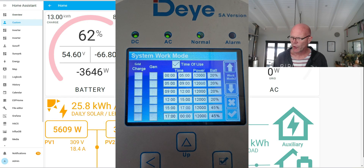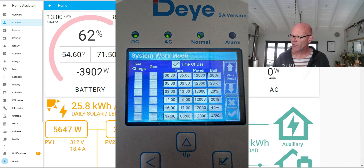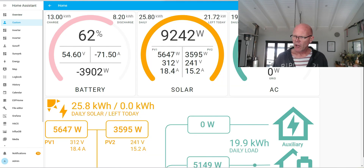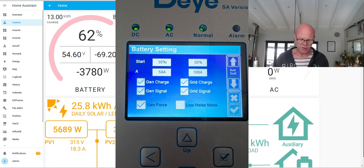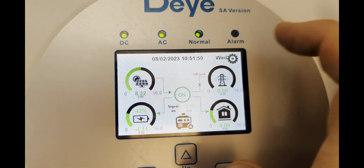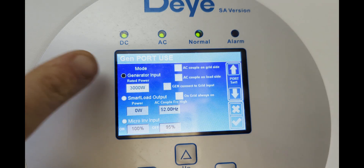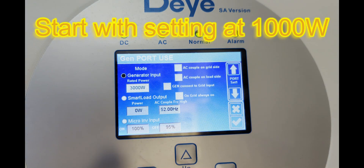These are the settings on my system. Work mode — as you can see I don't have any of the grid charge boxes ticked, I assume that's for if you want to have the ATS port kicking in. On my battery settings menu I've got gen charge, gen signal, and gen force boxes ticked. My understanding is that the gen force box sets the inverter to charge from the generator no matter what the work mode settings are, so you don't need to go and tick all the boxes on the work mode settings. Under gen port use you can set your maximum load — mine's set for 3000 watts with a 5.5 kVA generator.